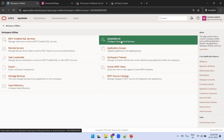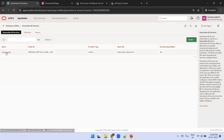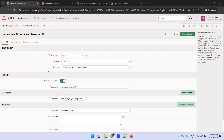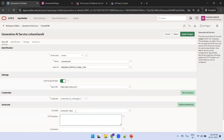I'll show you the existing configuration. This is the service name I have in my Apex, which I created: 'Cohere Gen AI'. The API provider is Cohere, and the name is 'Cohere Gen AI'. I provided the credentials here. When you register for the first time, it will provide you an API key which you have to enter. The AI model you have to mention is command-R-plus.